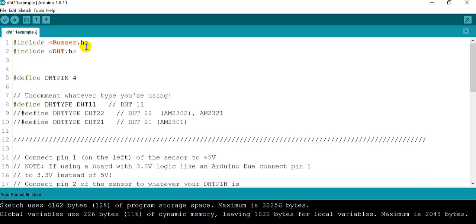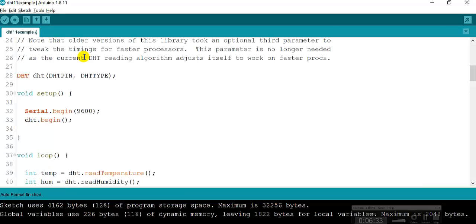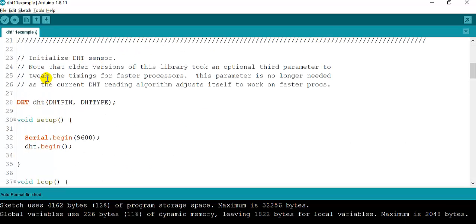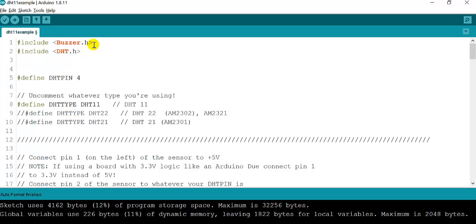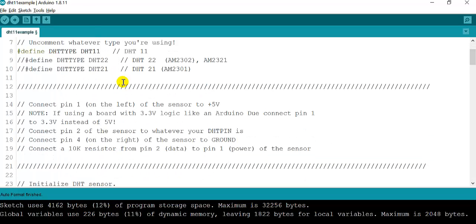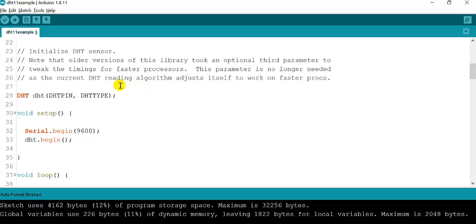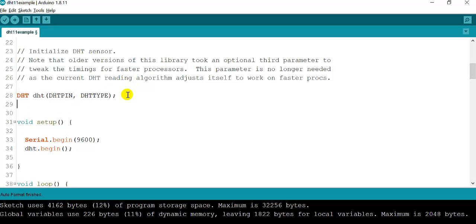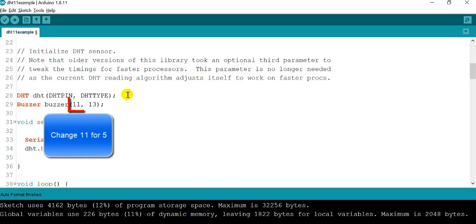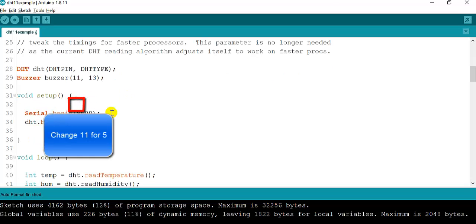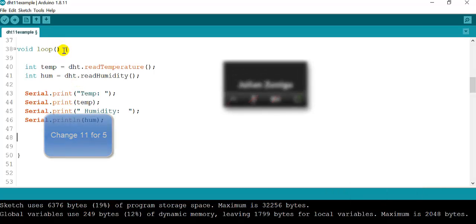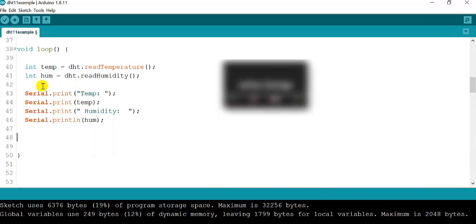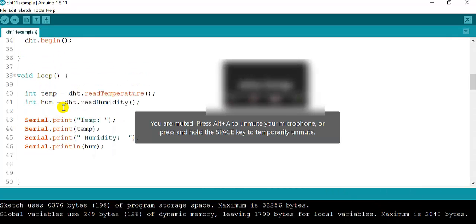After we have our buzzer library, we are going to create our object just like we created the DHT sensor. Underneath the DHT sensor, we're going to create the buzzer object. After we have the buzzer object, we're already using it to specify what pins we're using on the buzzer object.